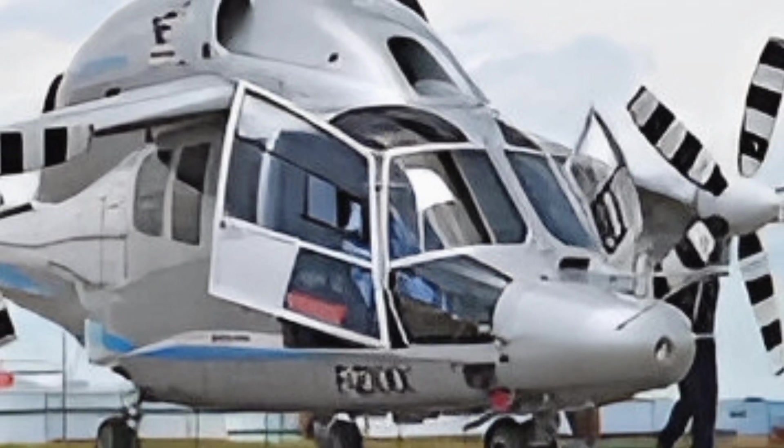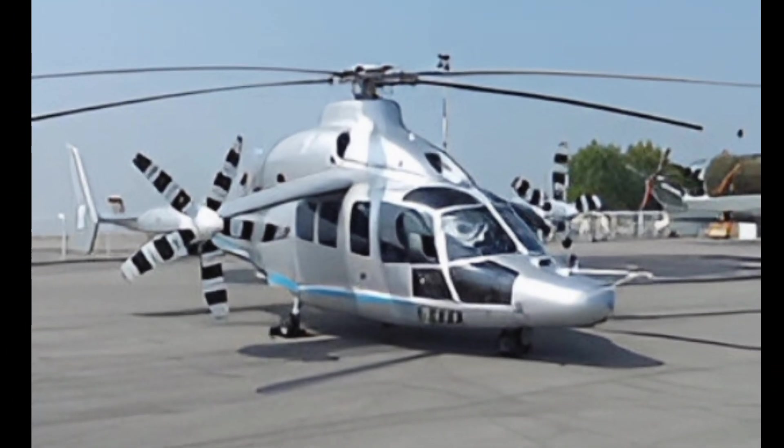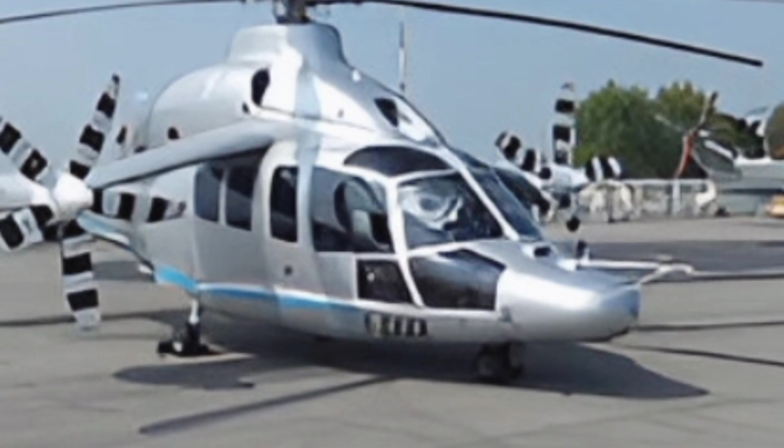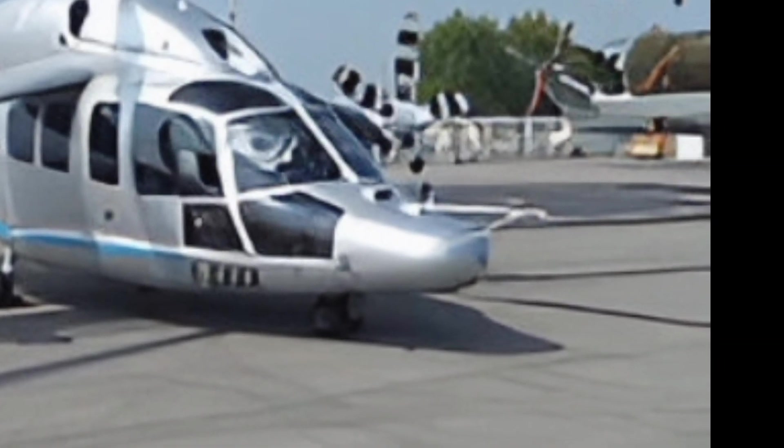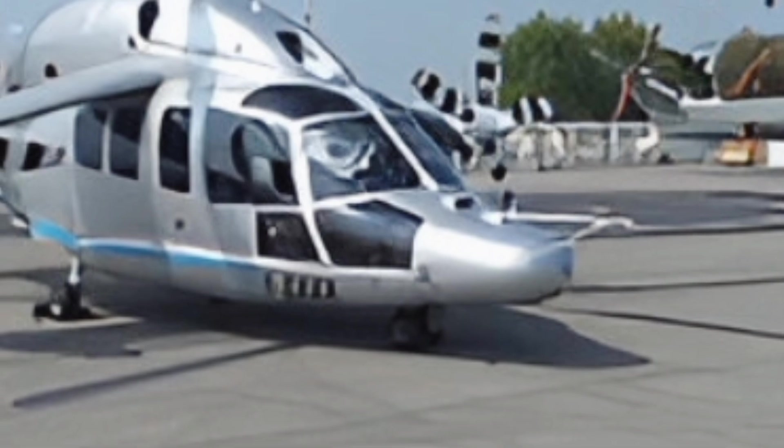This aircraft is designed to bridge the gap between helicopters and fixed-wing planes, offering unprecedented speed, efficiency, and versatility.